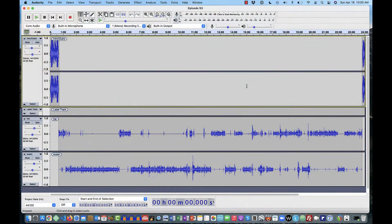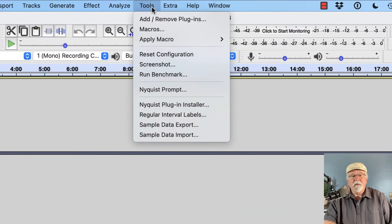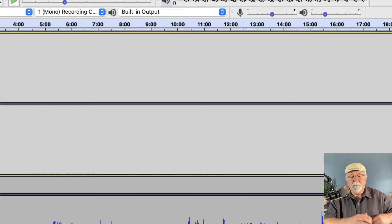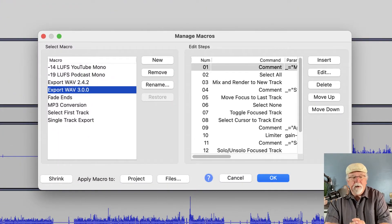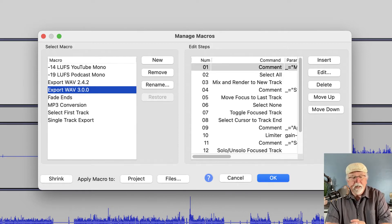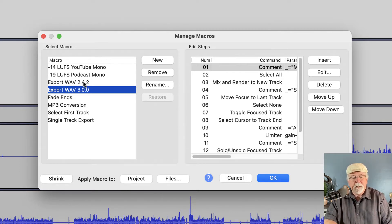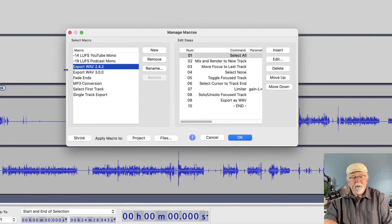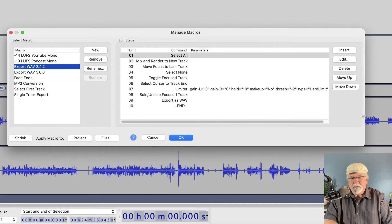I have Audacity version 2.4.2 running here, and I've got a project opened up that's ready to export to a WAV file. I want to show you how to do that using a macro. Let me draw your attention to the Tools drop-down menu. If we click on Macros, you can see all the macros that I have built — one for YouTube, one for a mono podcast, one to export the WAV file in version 2.4.2, and one for version 3.0.0.